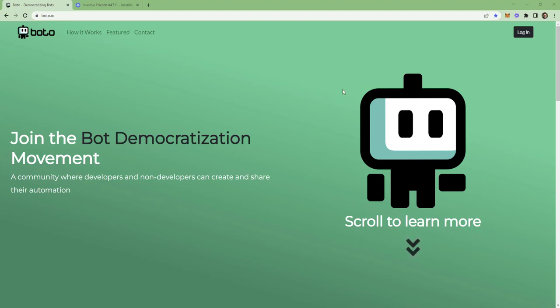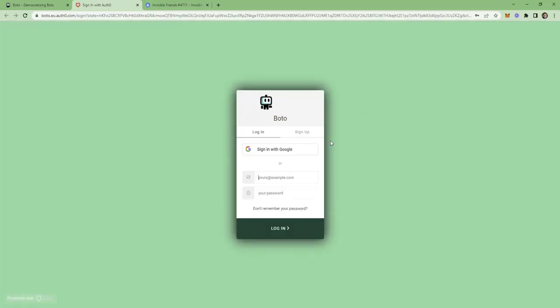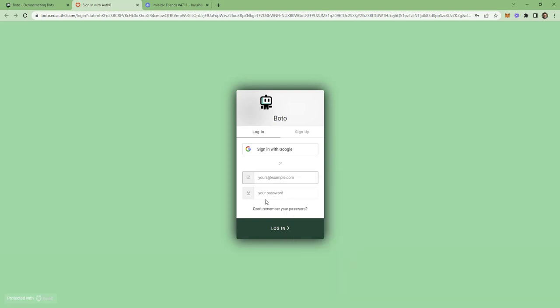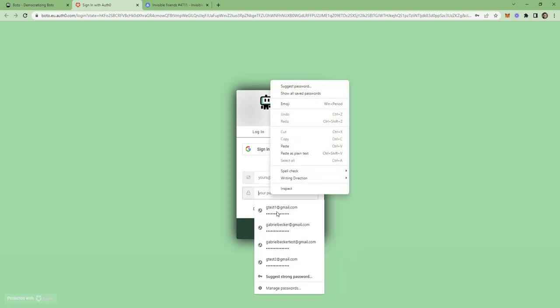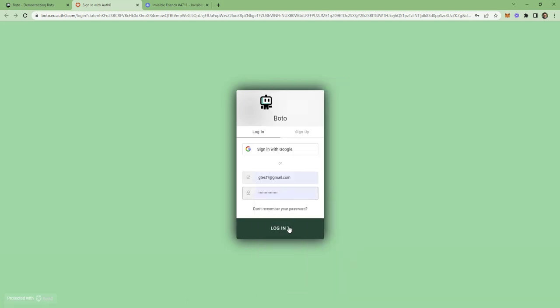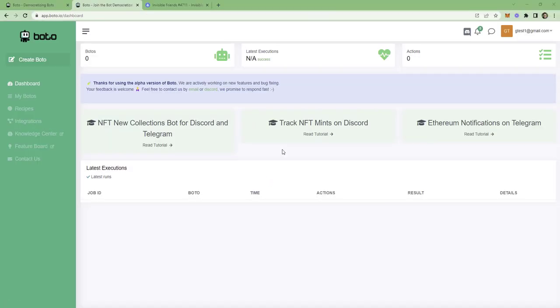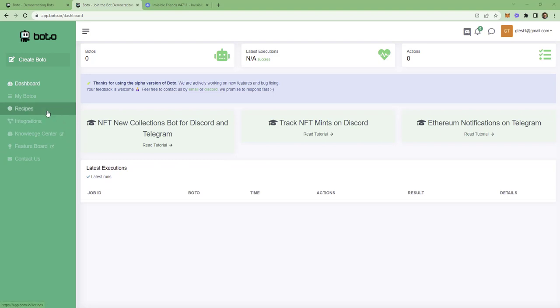First thing you need to do is to log into the app. If you don't have an account, you can create one. It's for free. Once you're logged in, first thing to do is to click on recipes.